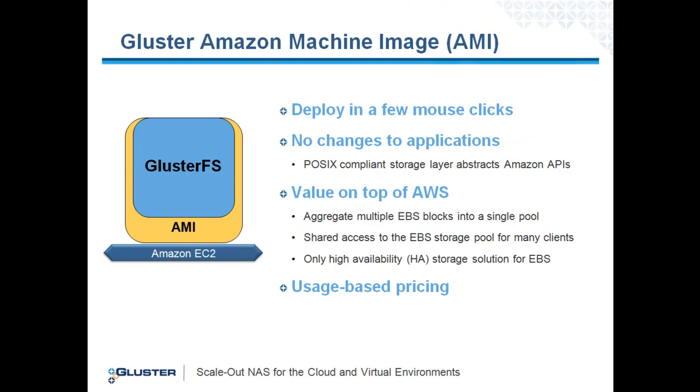The Virtual Storage Appliance for Amazon packages the ClusterFS file system as an Amazon machine image, also known as an AMI, allowing you to provision high availability shared storage in an Amazon EC2 environment.